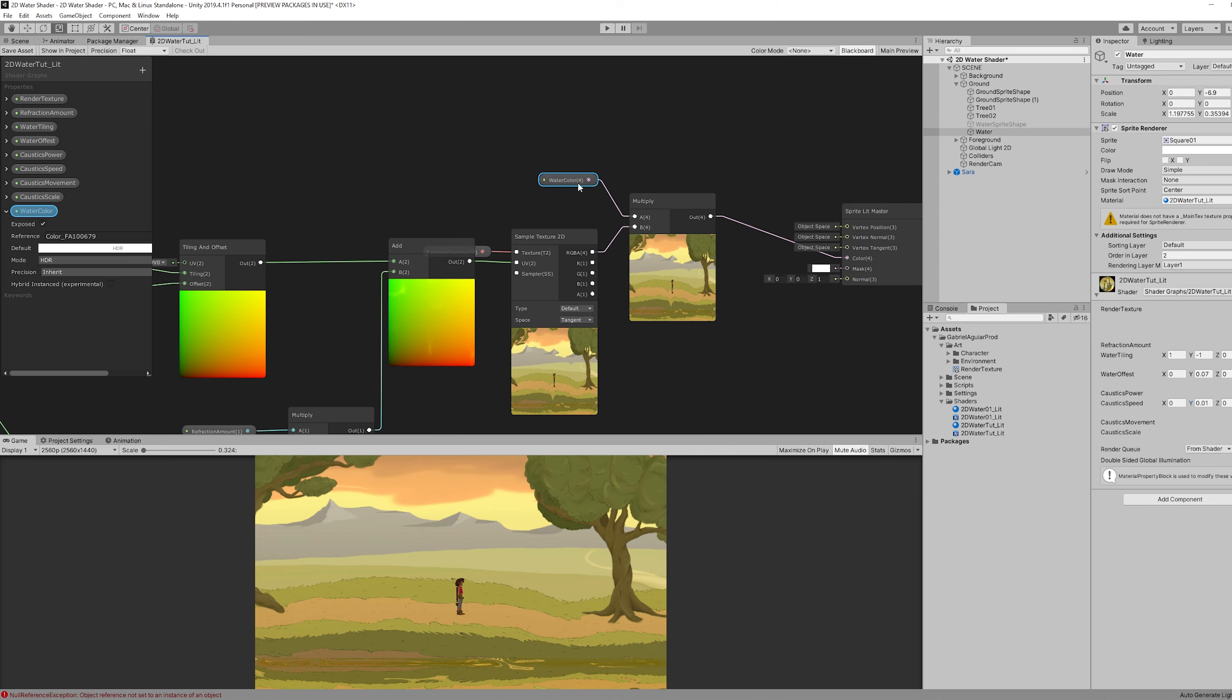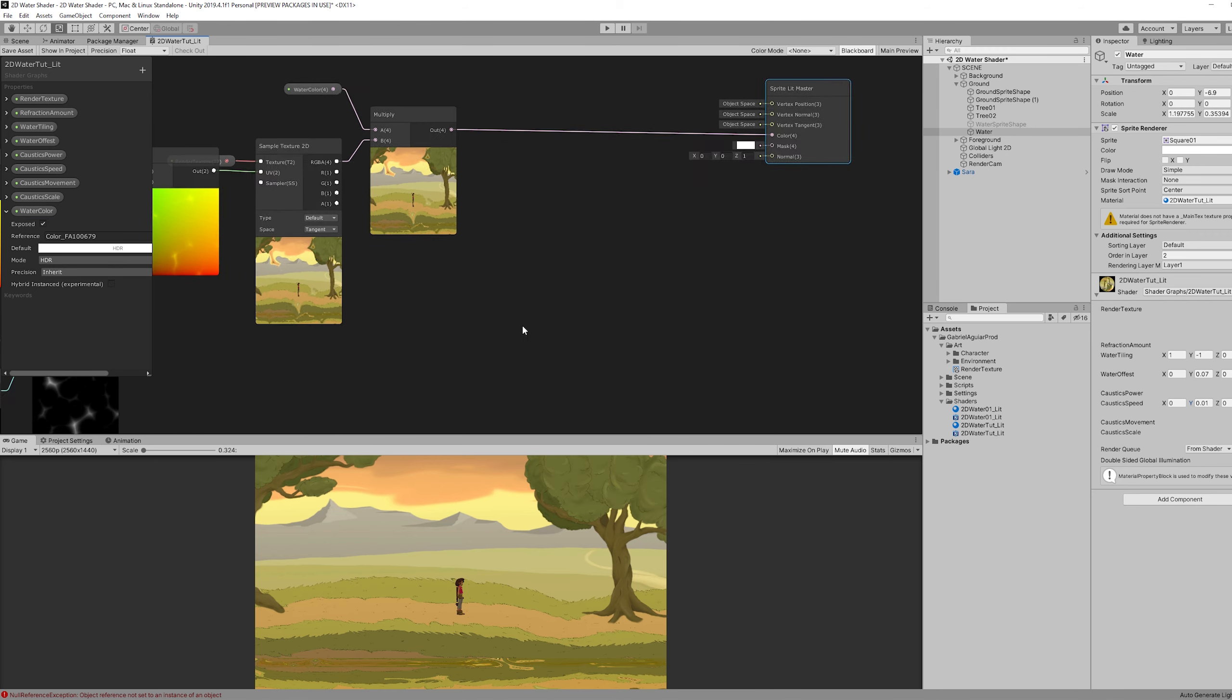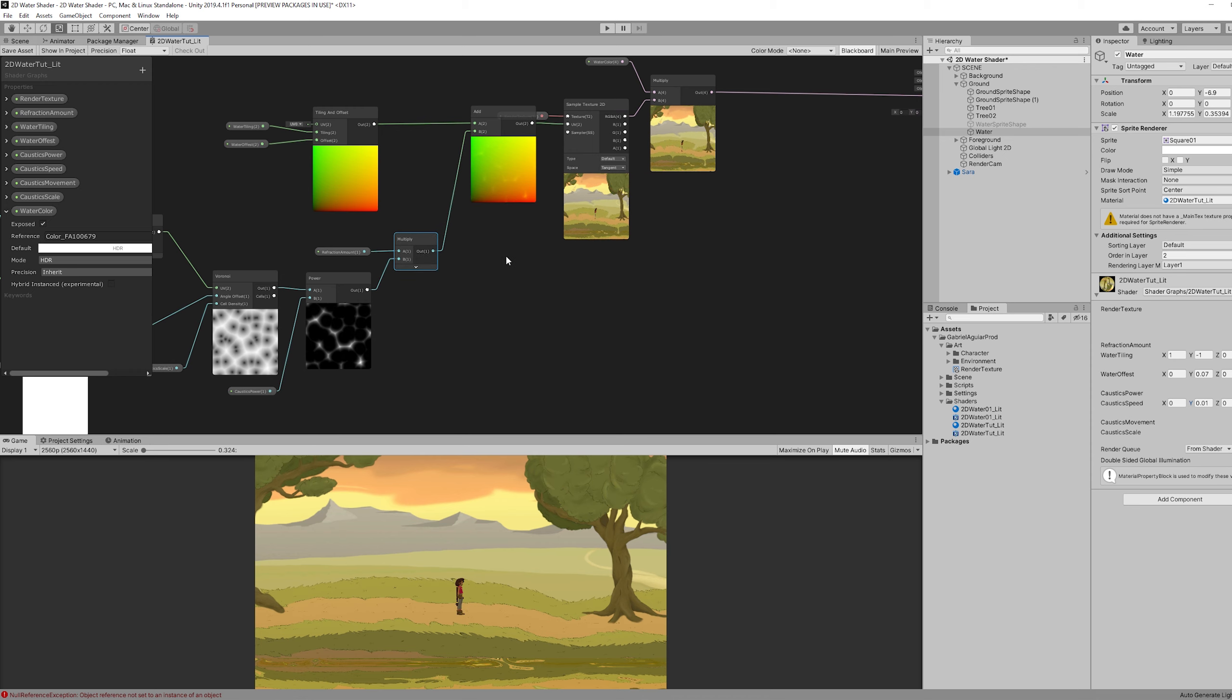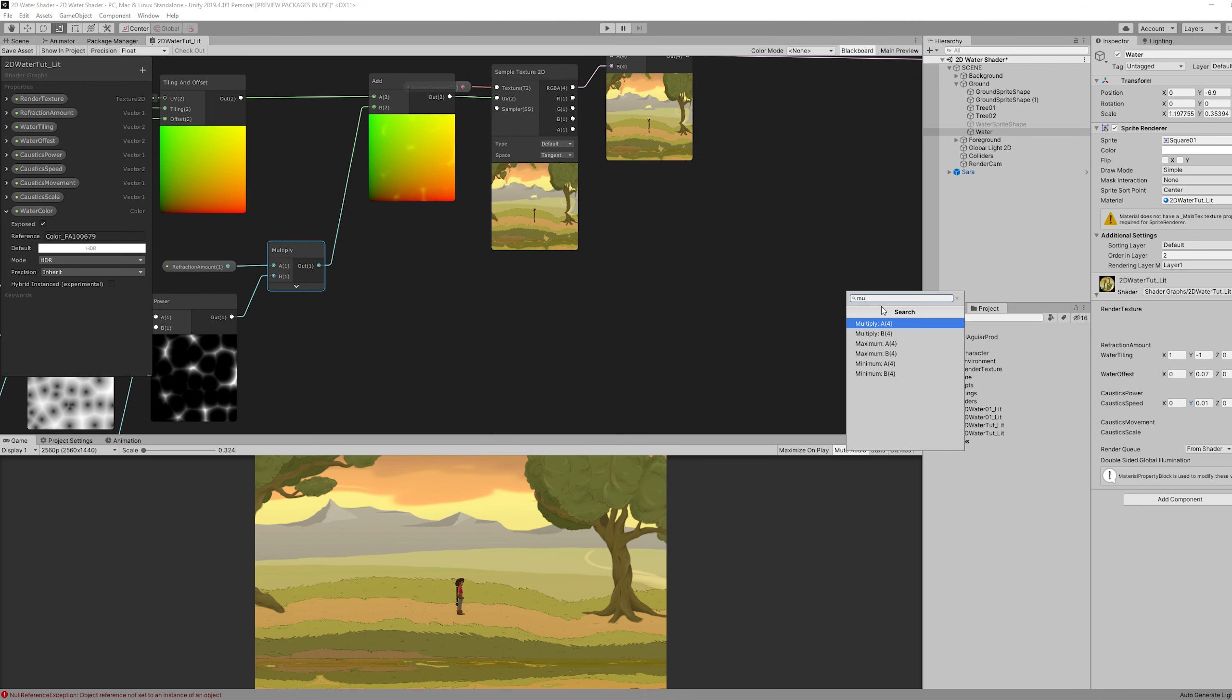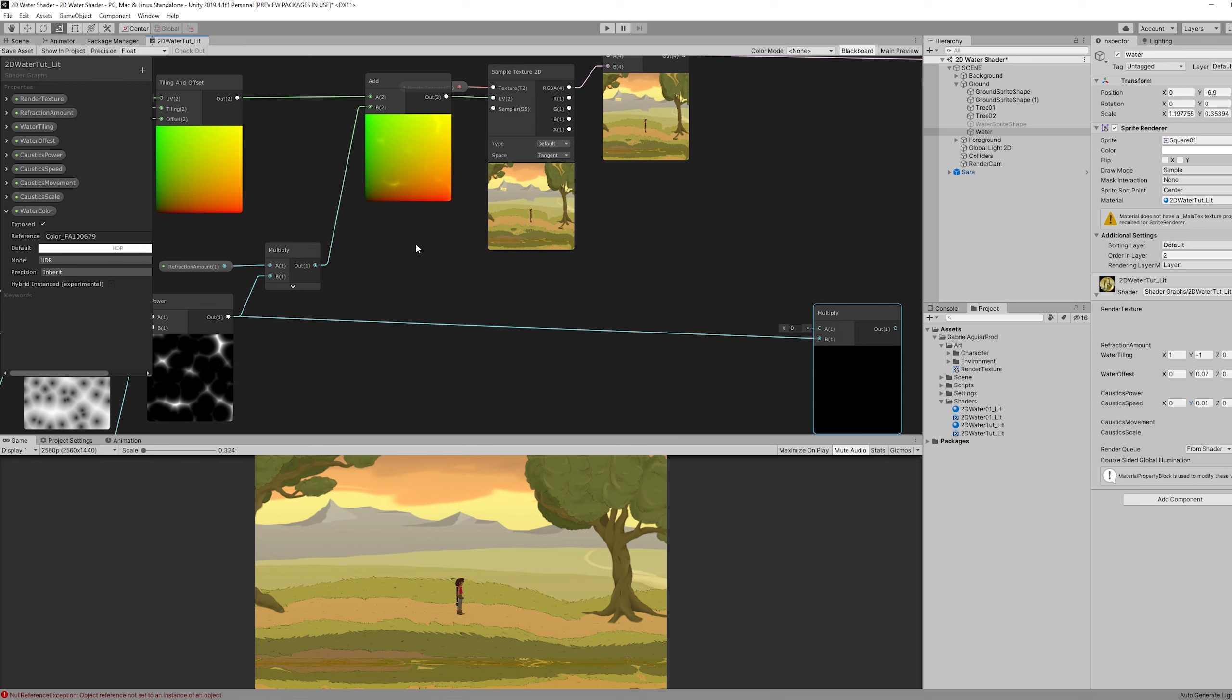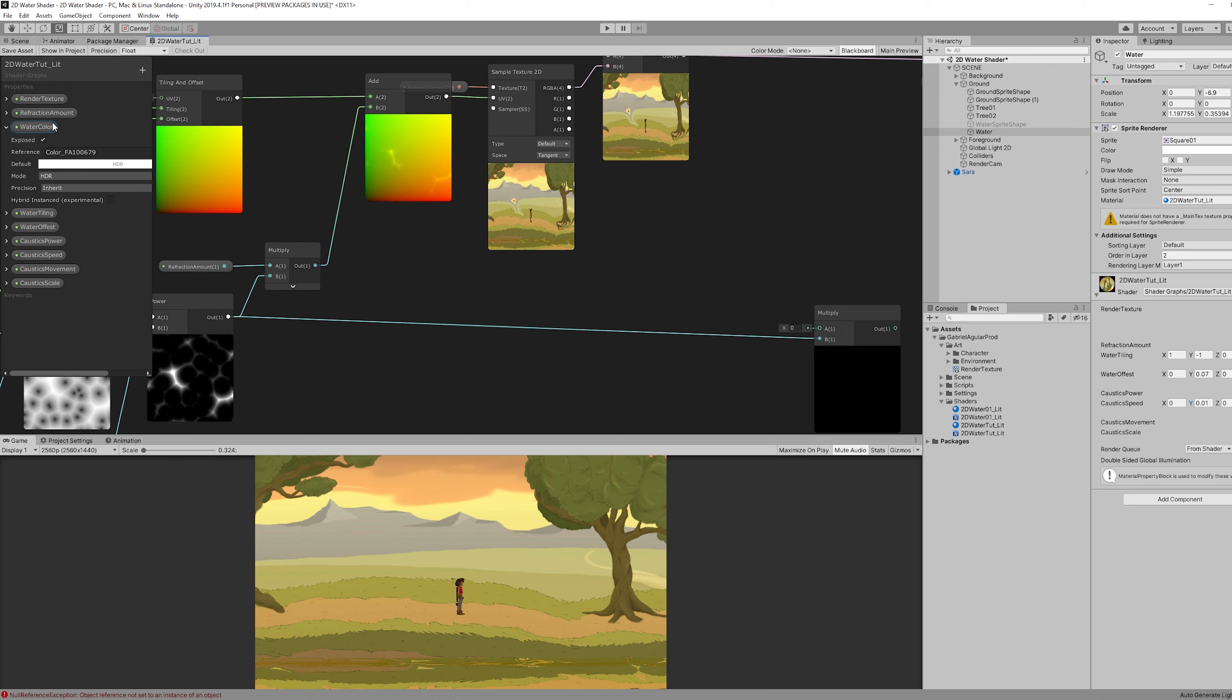For the color of the ripples, we want to push a line from this power and multiply it with another color property. Let me just push this up here. Organizing this is very important.